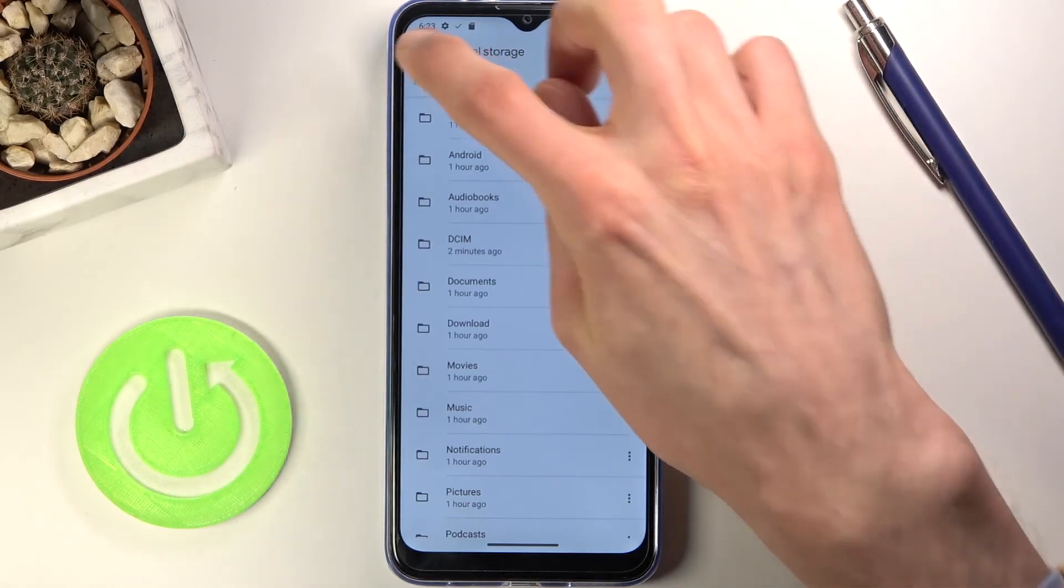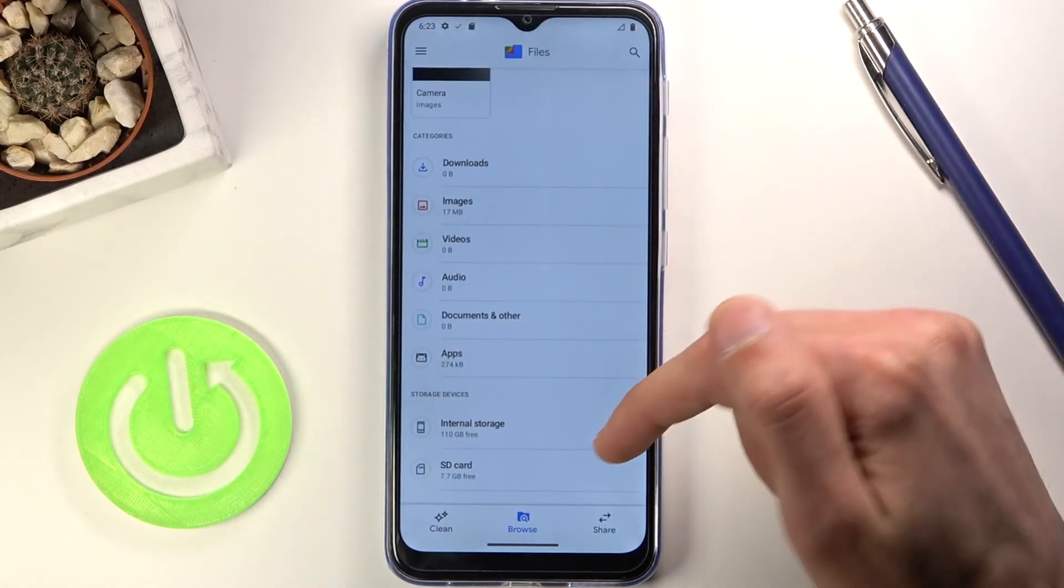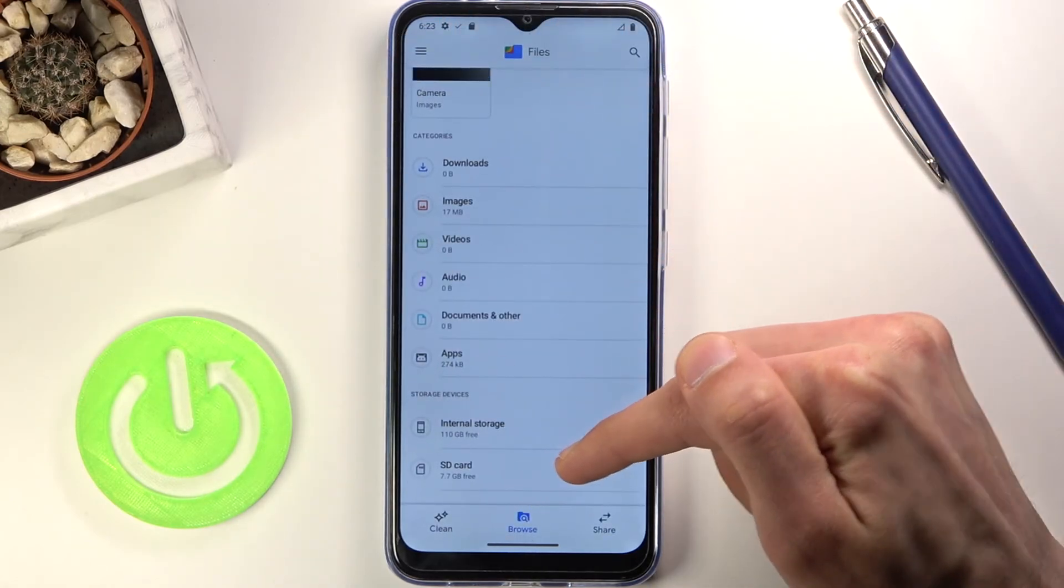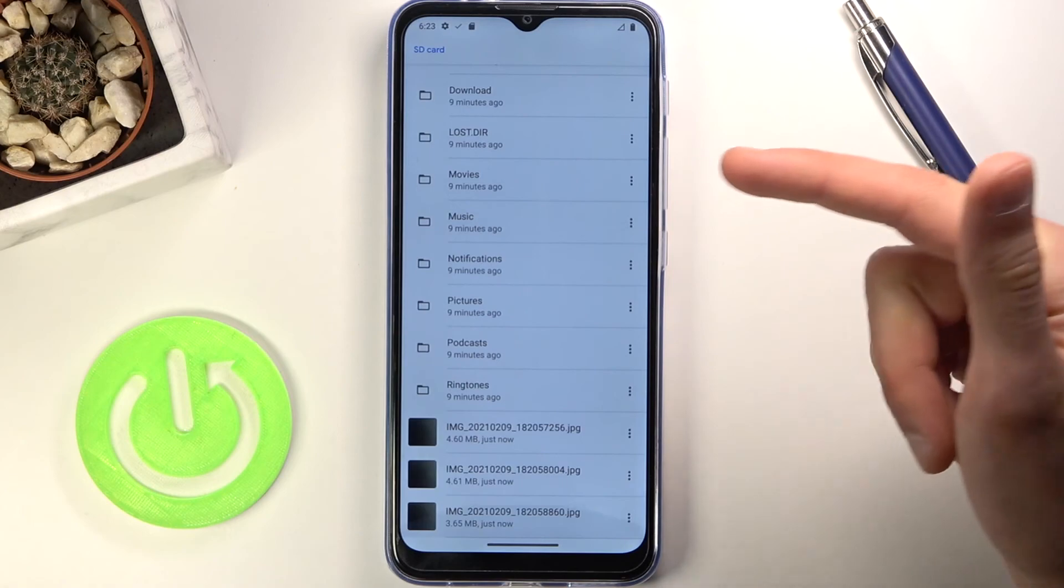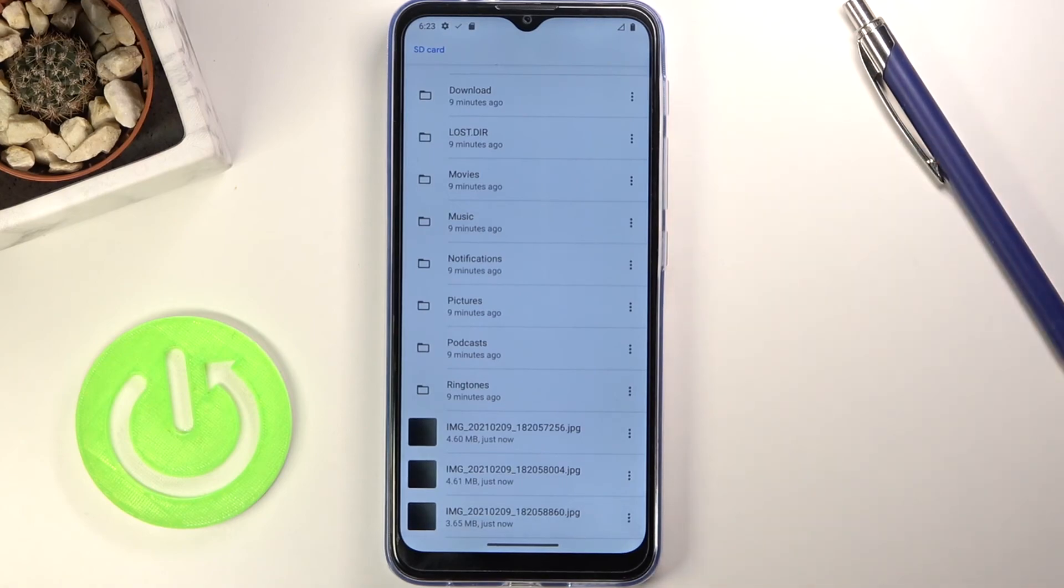Let's go back just so I can show you that it has been moved. And there we go. As you can see they are right at the bottom.